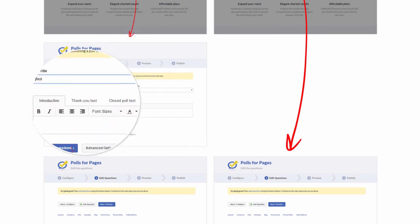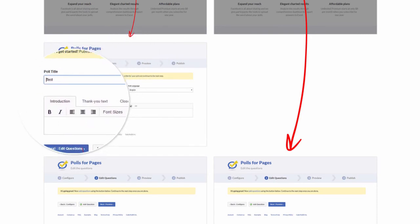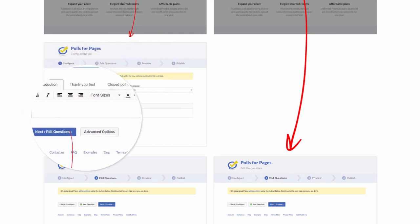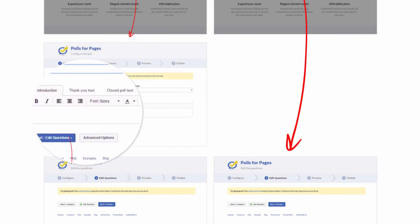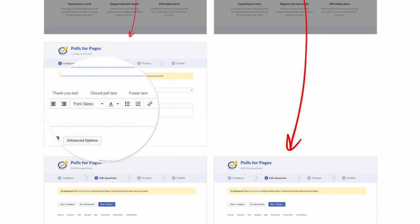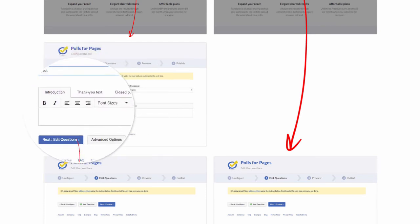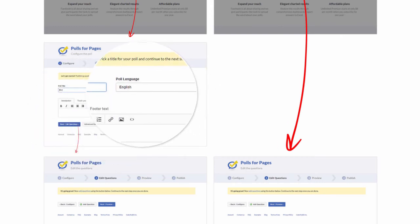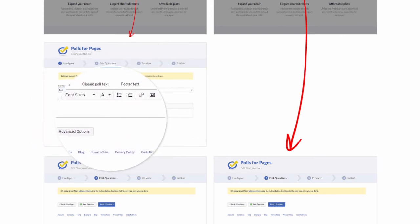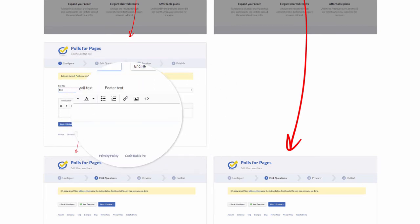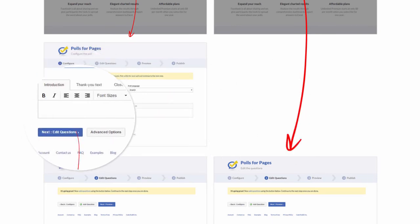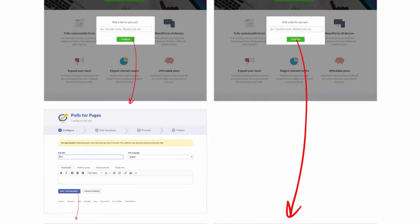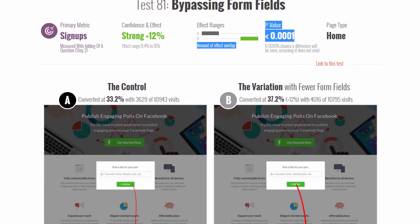I think it performed so well because these form fields maybe weren't the most exciting. People might want to add a question right away, as opposed to customizing something less important, such as language or what people might see after they've completed a poll, which could also be automated and defaulted somehow. So that's a 12% gain.